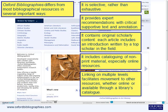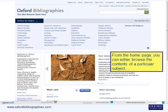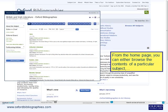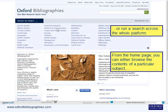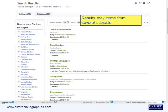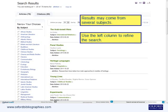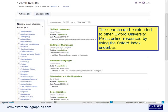Linking on multiple levels facilitates movement to other resources, whether online or available through a library's catalogue. From the homepage, you can either browse the contents of a particular subject or run a search across the whole platform. Results may come from several subjects — use the left column to refine the search. The search can also be extended to other Oxford University Press Online resources by using the Oxford Index.